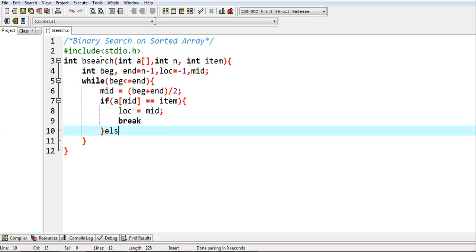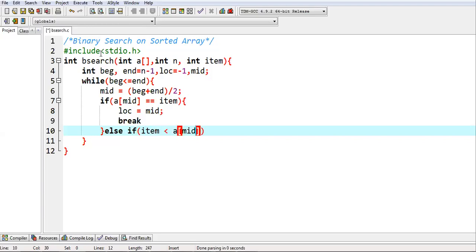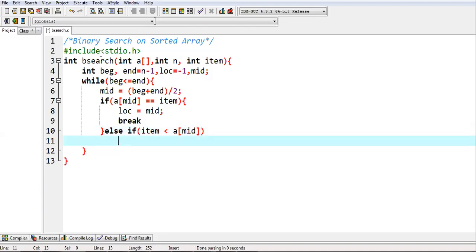If this condition is false then I can implement another if. If item is not available on the mid position, item may be available at the left hand side of mid value or right hand side of mid value. If item is less than a of mid, it means item is available at the left hand side part of the array. In that case, beg will be on zero and end will be rearranged, so it will be mid minus one.